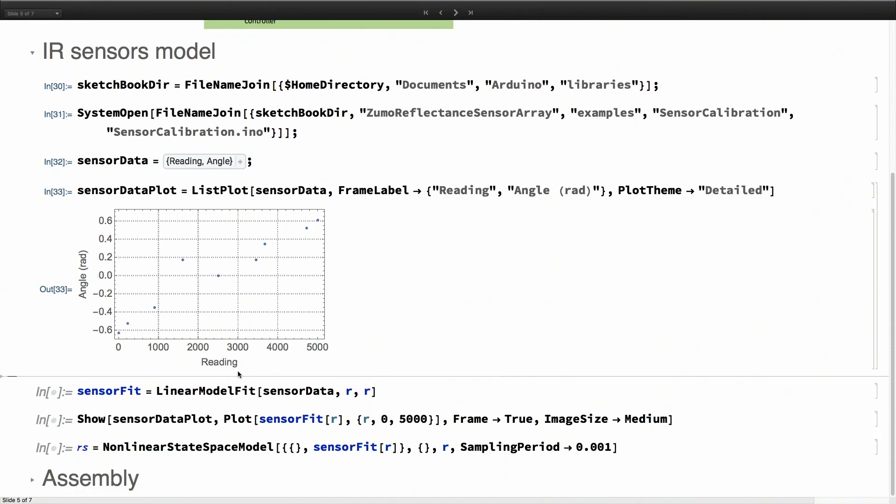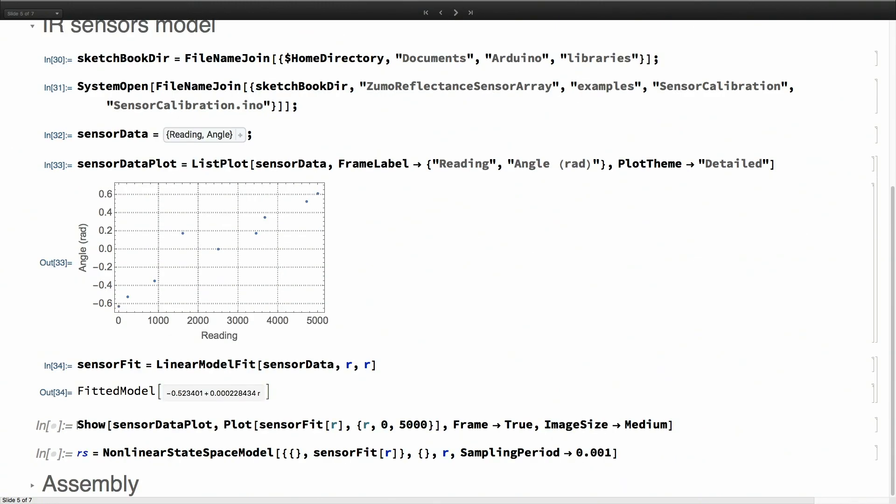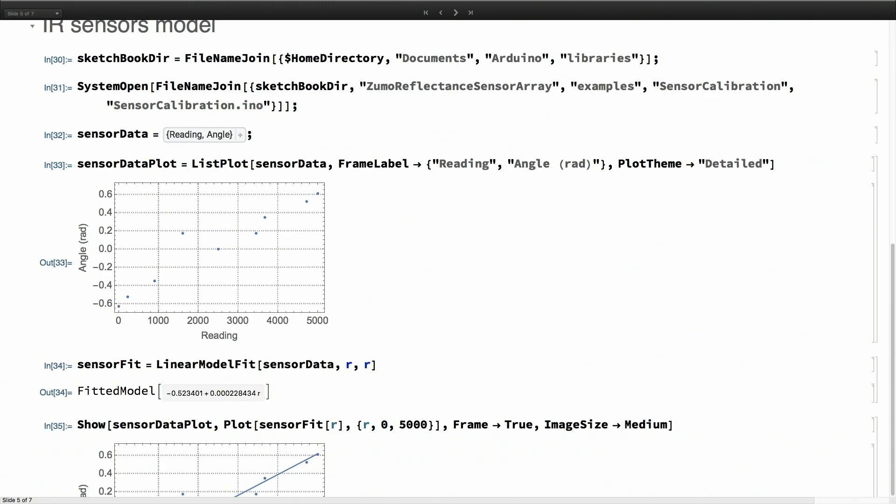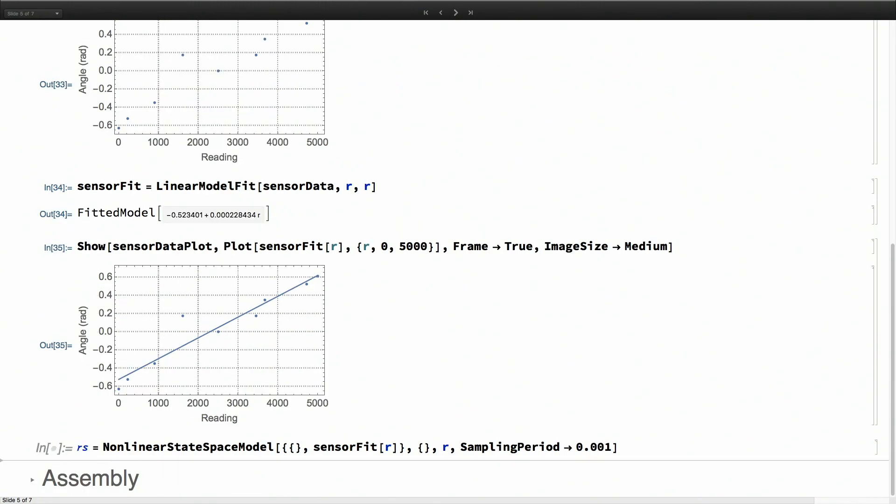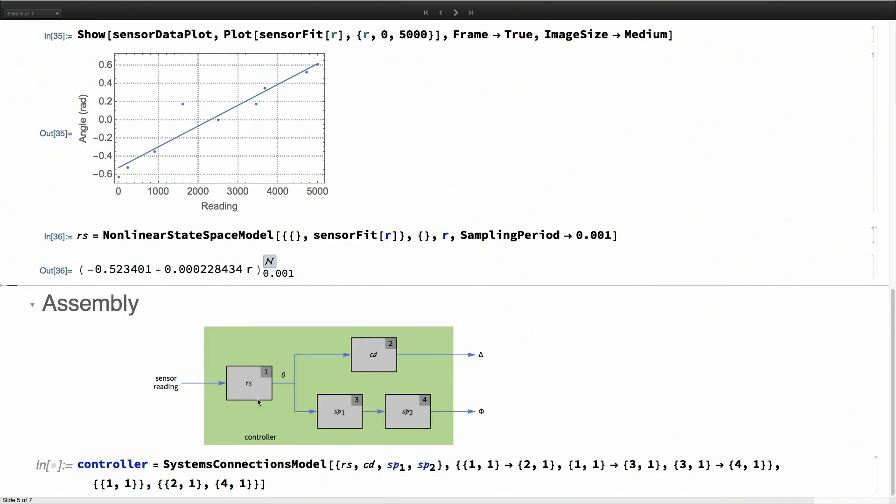I've already done that and got this data for different angles, what are the readings. It looks almost linear. I create a fitted model and use that fit as the model for my sensor. This model basically takes the raw sensor reading and converts it into an angle.